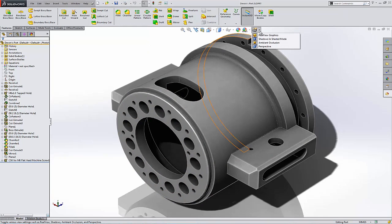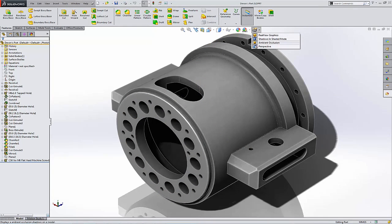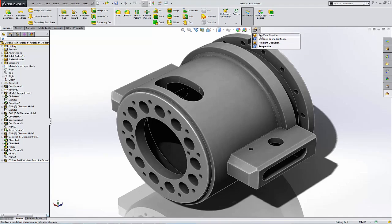We can turn these on with these four drop downs here. We have RealView graphics, which gets you that real crisp view of what material you may select. Or if it's aluminum, it looks more like aluminum. Or if it's steel, it looks more like steel, so on and so forth. Rubber.